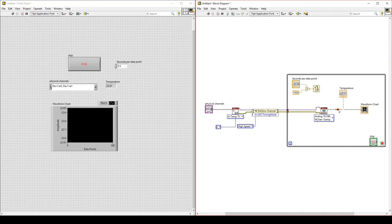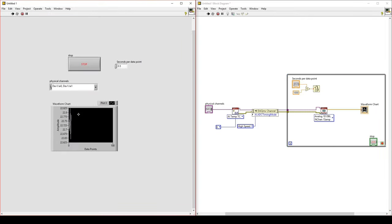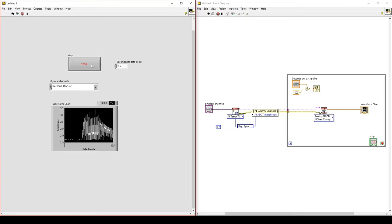Notice that our data output wires are broken because before we had an indicator for a single element. However, now our data output is an array, so those are not compatible. Delete this indicator and then delete the broken wire by pressing Control+B — the wire is no longer broken. The waveform chart is still connected. However, if we run our program, our waveform chart only plots one line. It's actually plotting both data points one after another — one thermocouple goes higher while the other stays near room temperature. So the waveform chart plots both sequentially but does not have two separate lines.